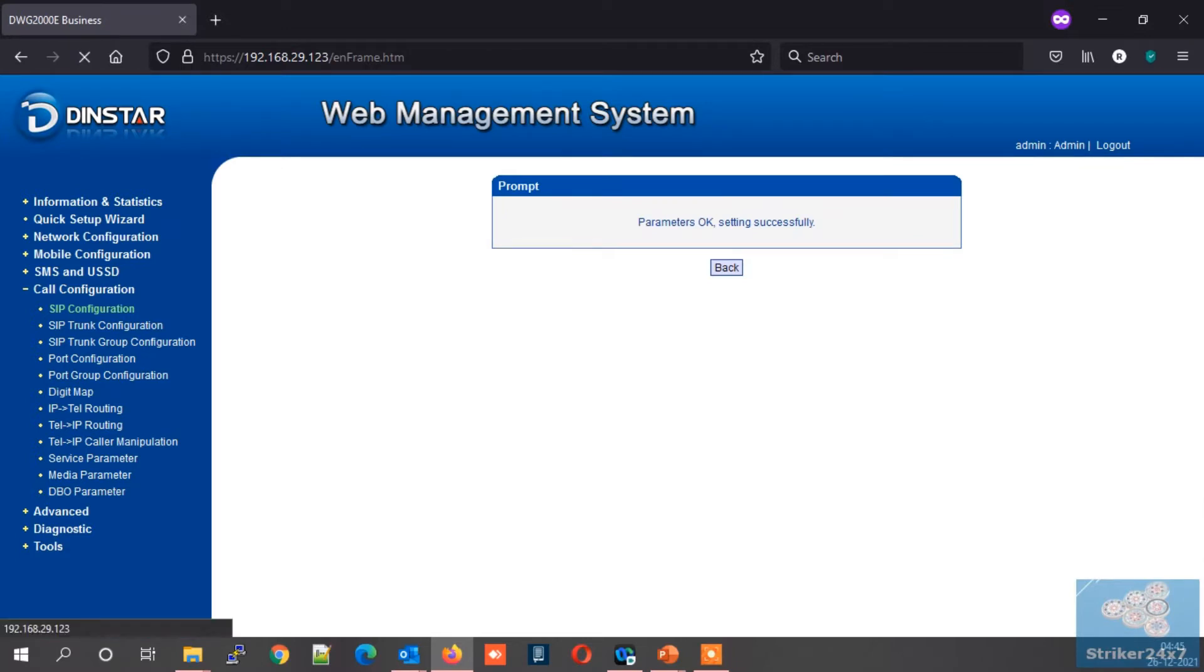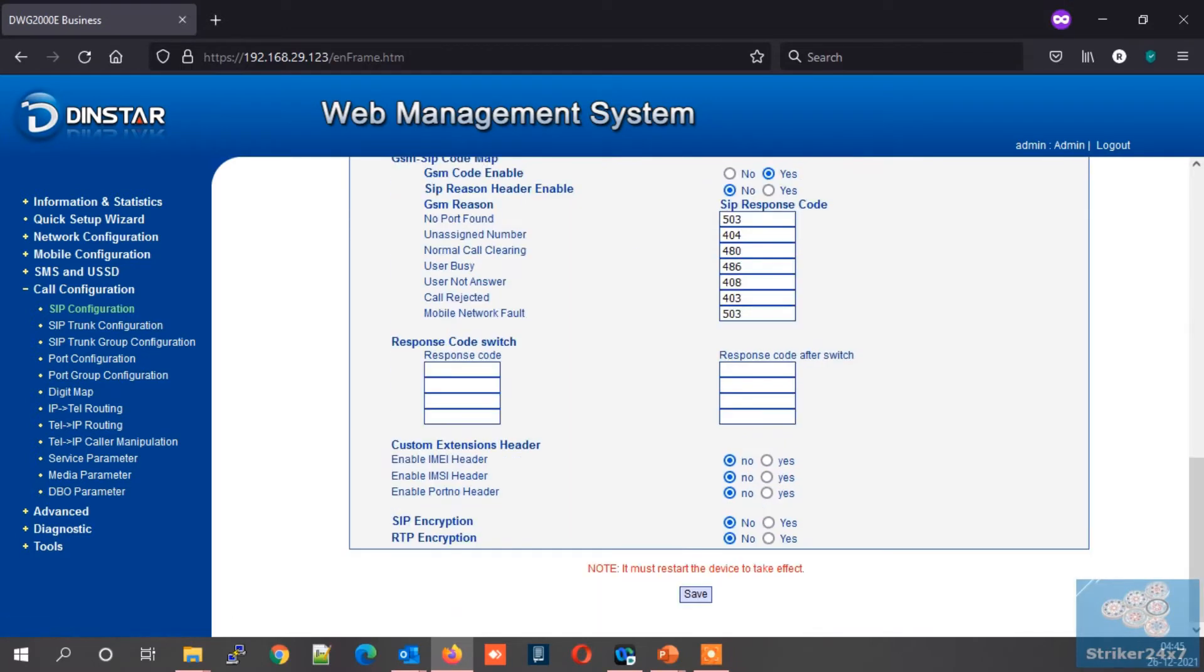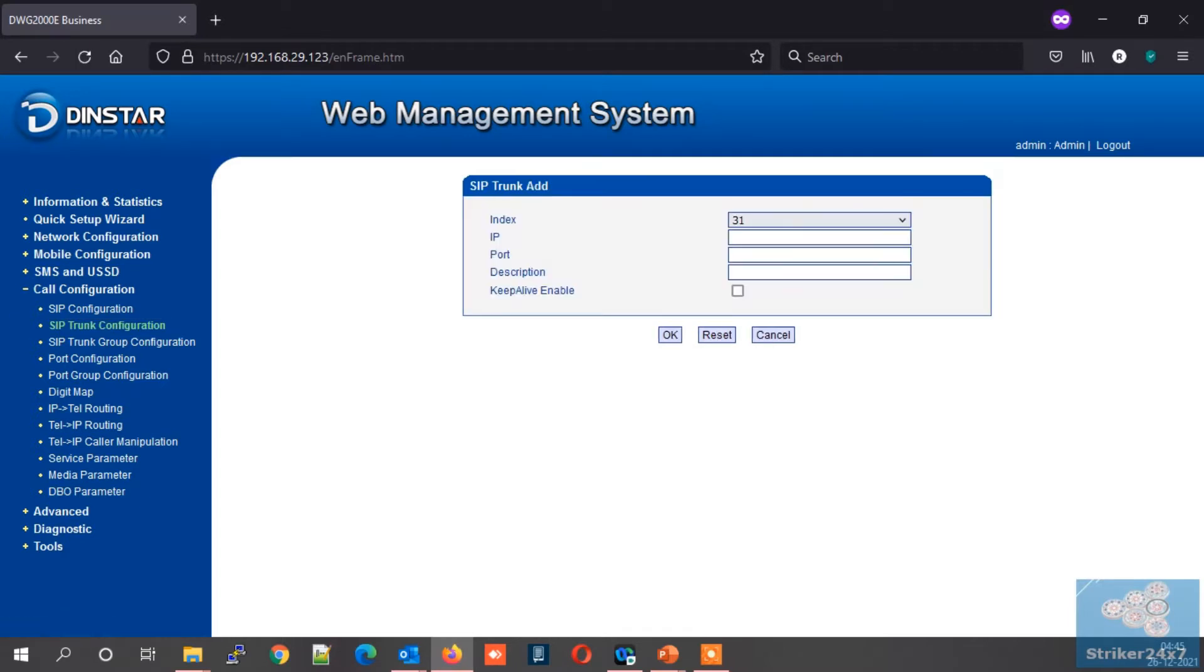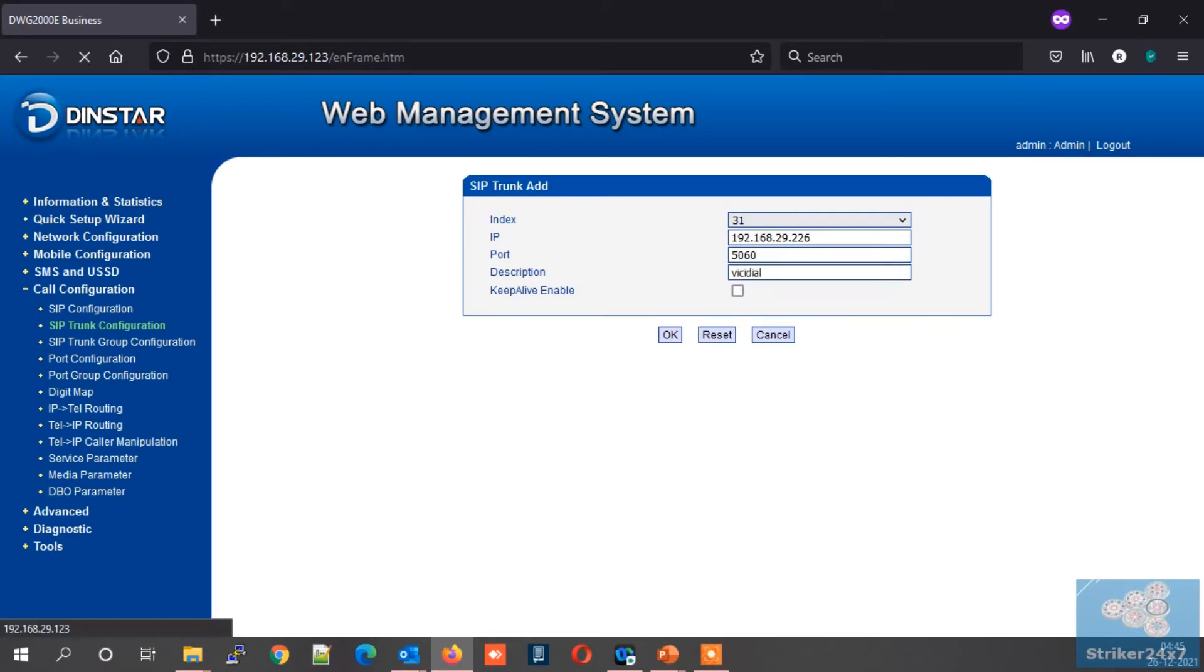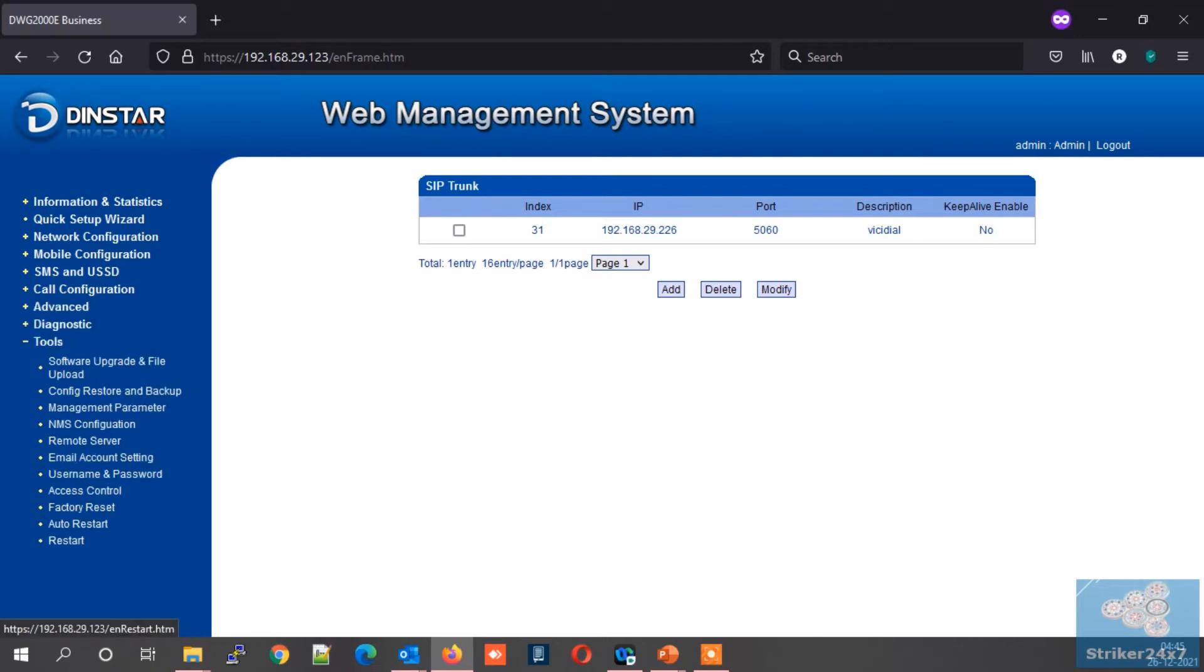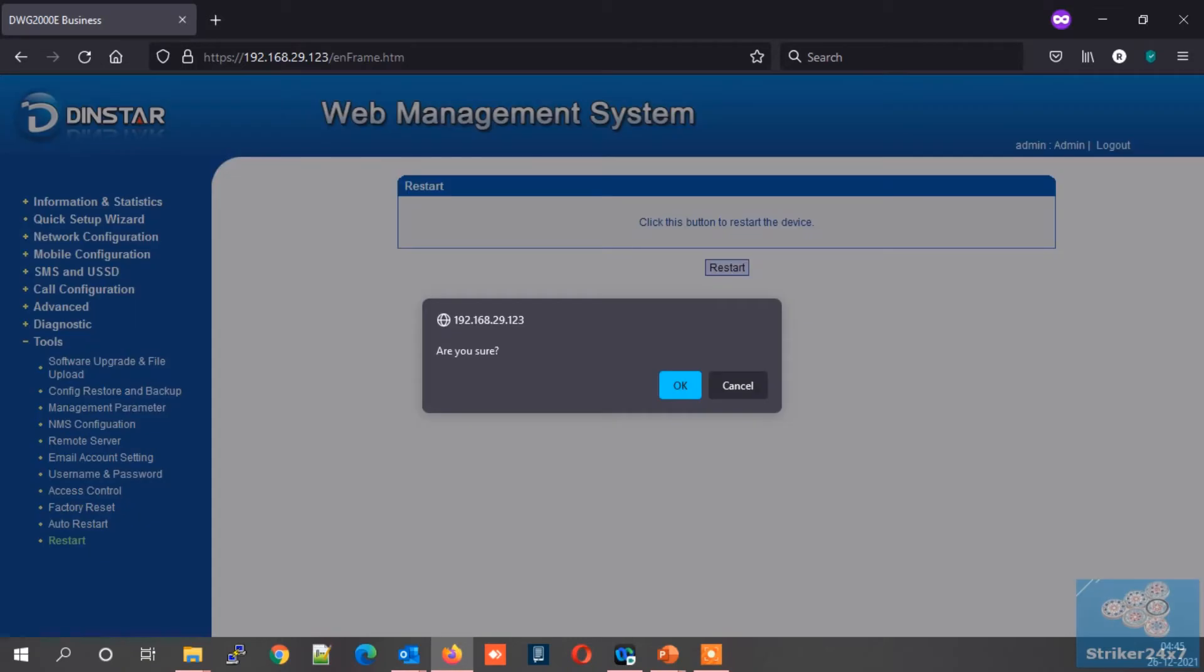Note: for every new setting in DINSTAR you need to restart the device once. Let's finish the SIP trunk configuration also and restart the device altogether. Now again in call configuration menu, select SIP trunk configuration. Now click add button, select an index number from dropdown and enter the SIP server IP, port and give a description name. Then press OK button. Now we need to restart the device to take effect the new settings. Under tools menu, select restart to restart the device.